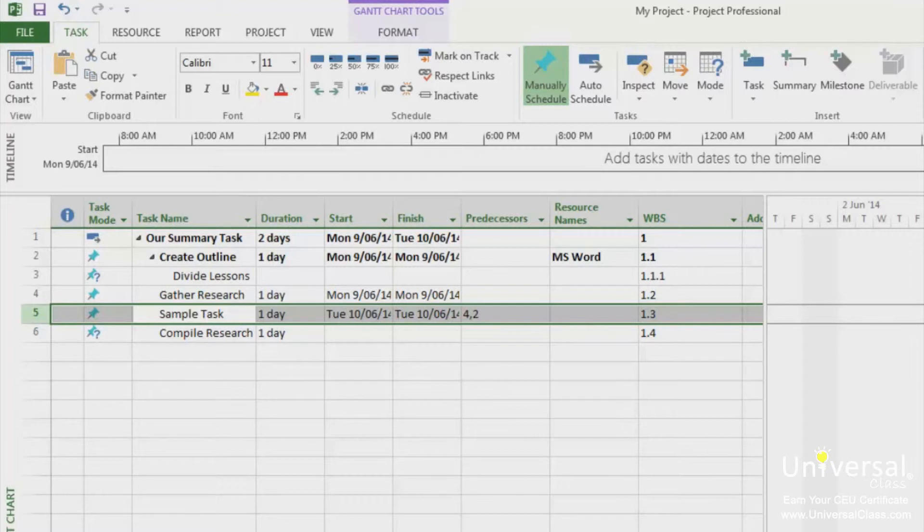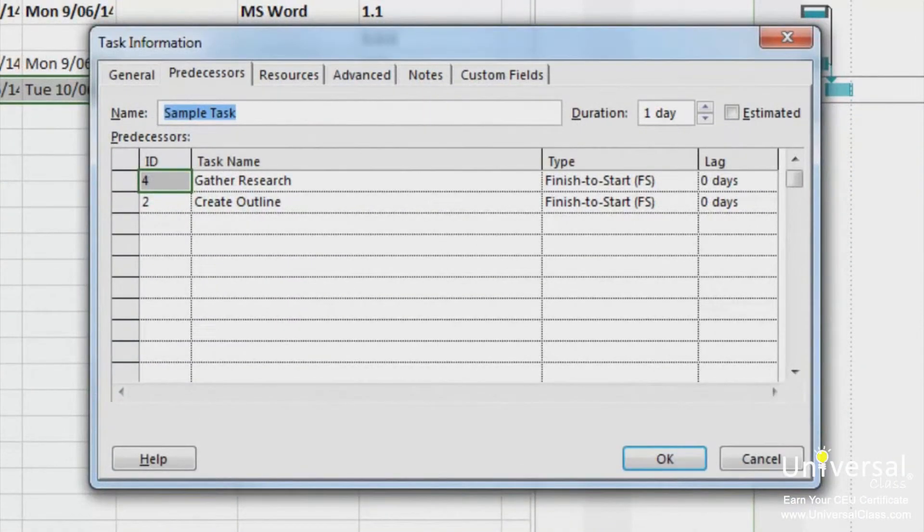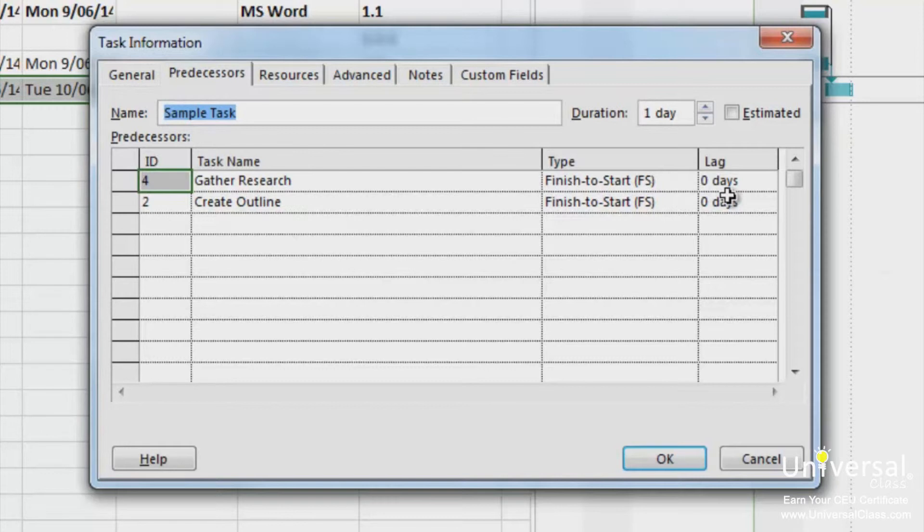To set lag time or lead time, double click the name of a task to open the task information dialog box. And click on the predecessors tab. The field where you set lag or lead time is in the lag column on the far right. This is located to the right of the dependency type column that we learned about just before.